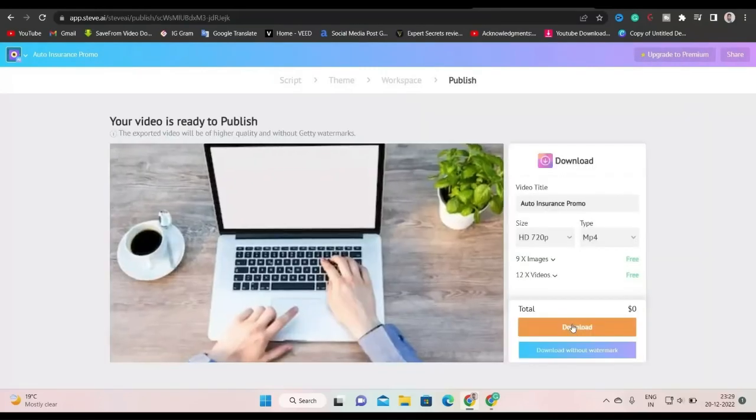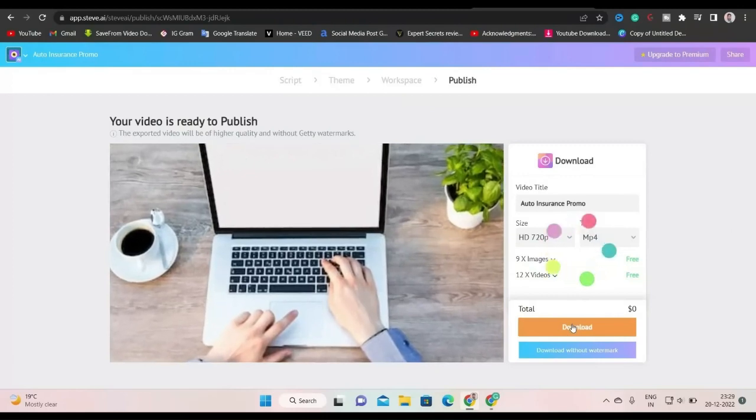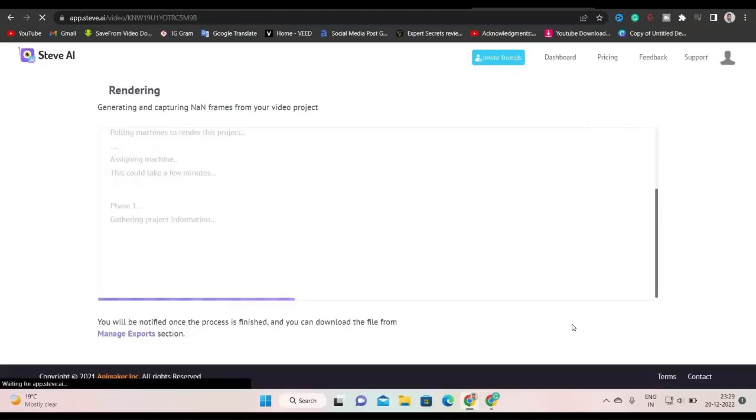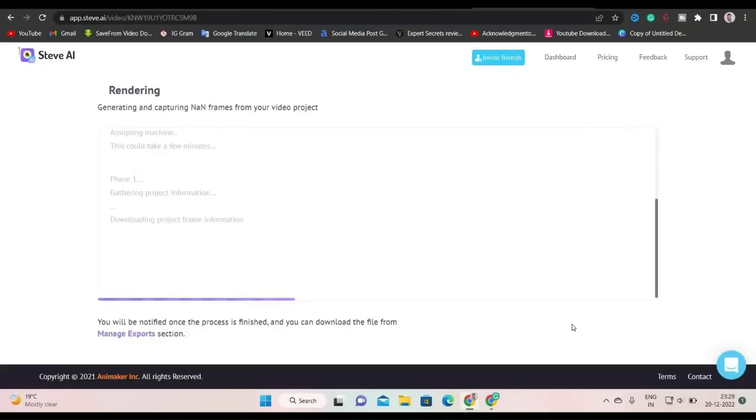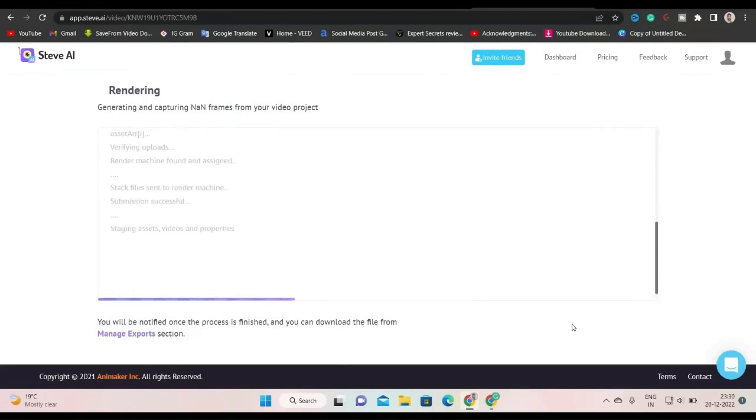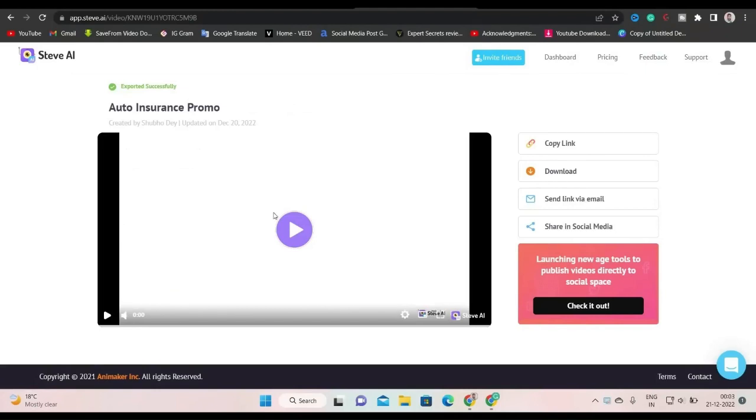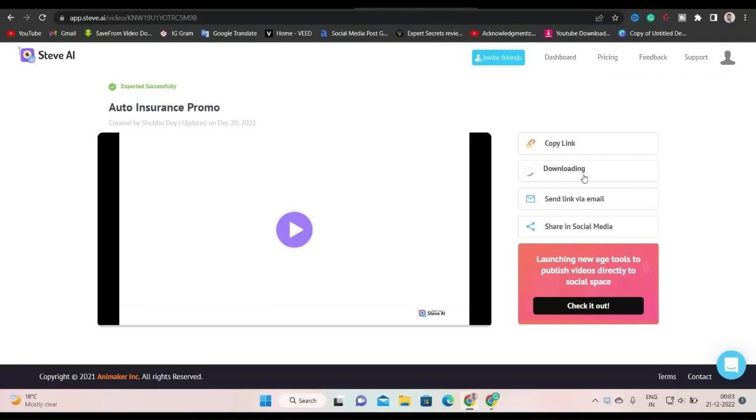Now click on the download button to start rendering the video. Now, as you can see here, our video is rendering and we will get our download link within few minutes. Now our video is successfully rendered and exported. Now we can download our video. We can copy the link from here. Or we can download the video by clicking here.